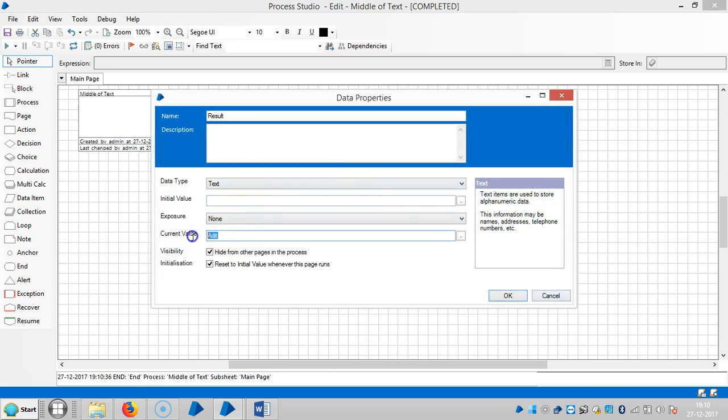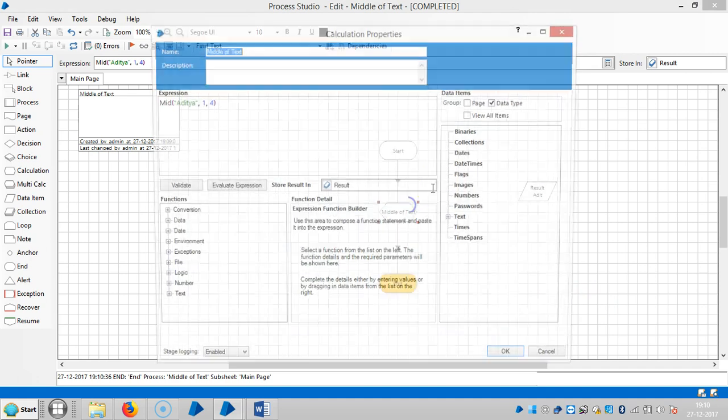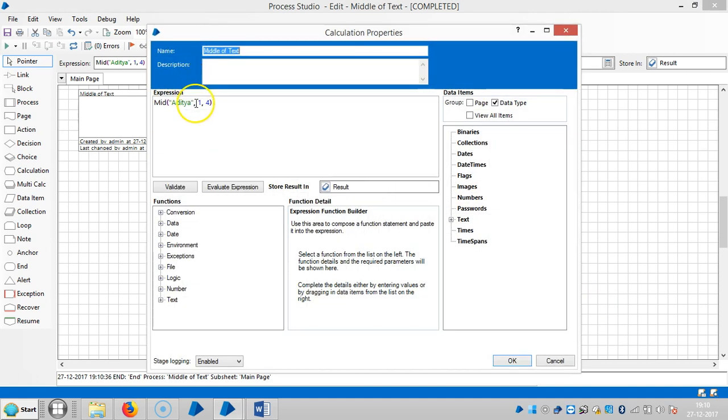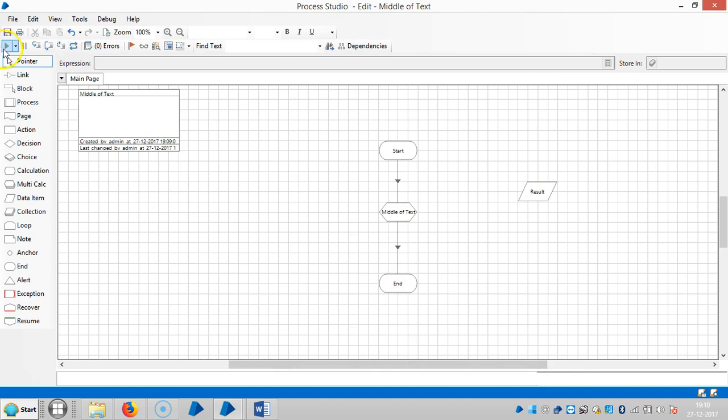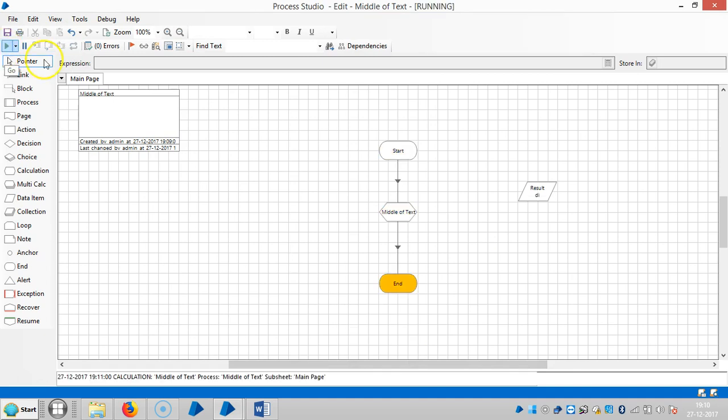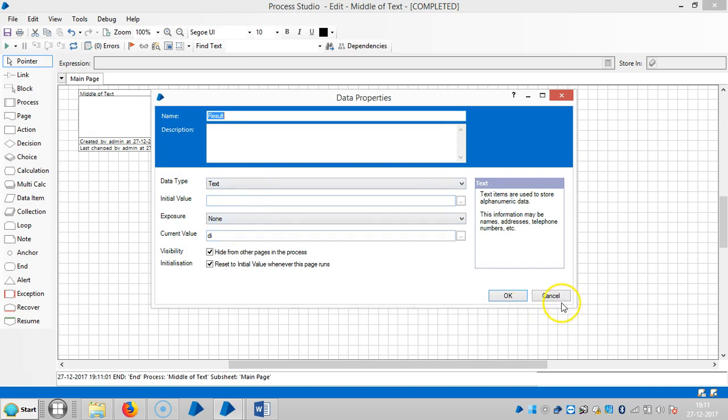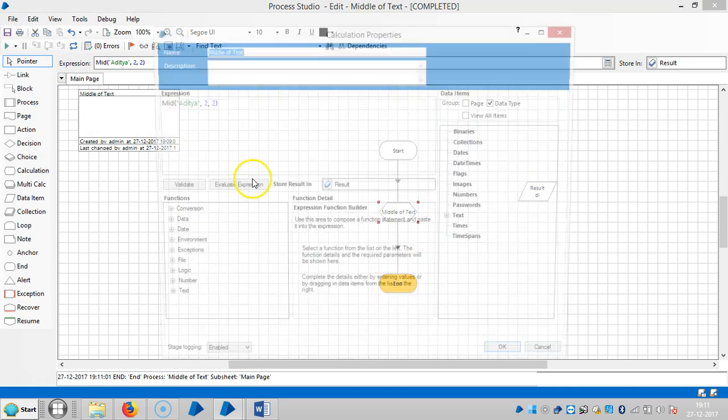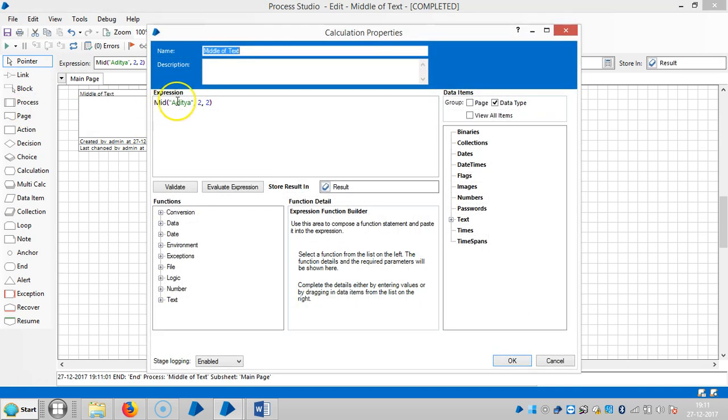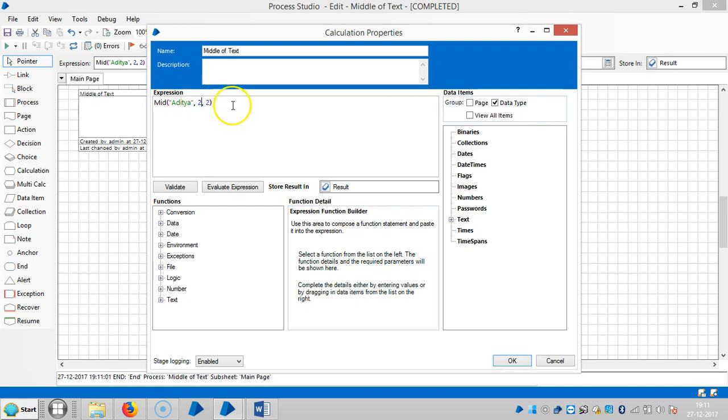Let me change the expression here. I would like to change it from two and two letters. So reset it and then run it. Now you can see it is starting from the second one and it's captured from second, two characters.